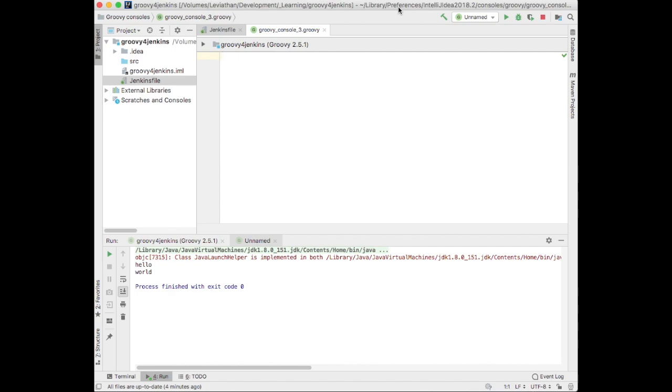So let's see, I've got a Groovy console here in IntelliJ here. Well, let's write a very Java-looking function.